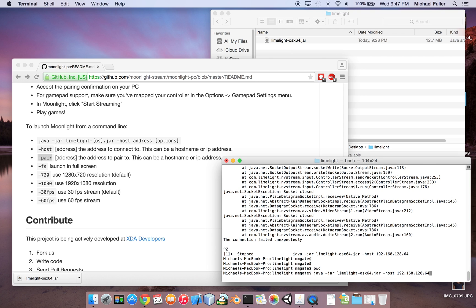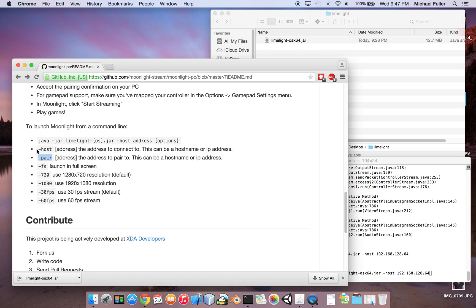then you want to type in another Java command, which now would be Java minus jar, limelight OSX 64, and then you want to do a minus host, and then type in the host address.